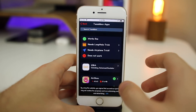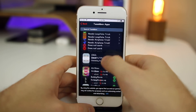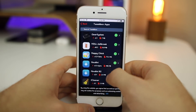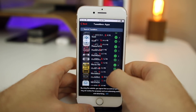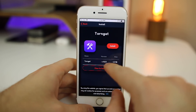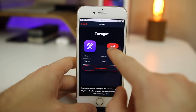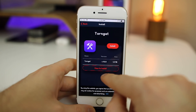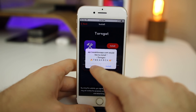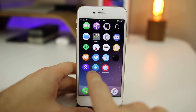Once you've installed Houdini, go back to TweakBox, then Apps, then TweakBox Apps. Scroll all the way down until you find Torngat right there — it's version 4.0, though it may be a different version when you're watching this. Go ahead and click Install and Install again, just the same thing. Then you should have both icons on your home screen: Torngat and Houdini right there.